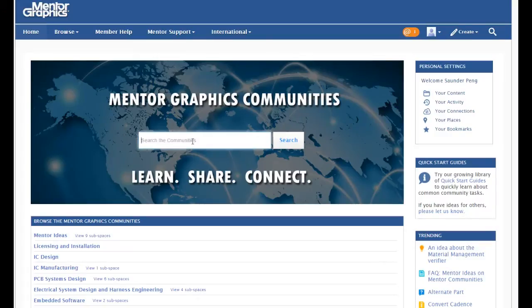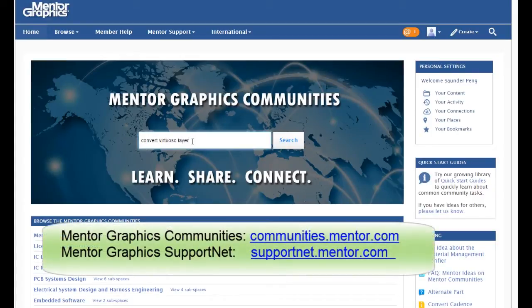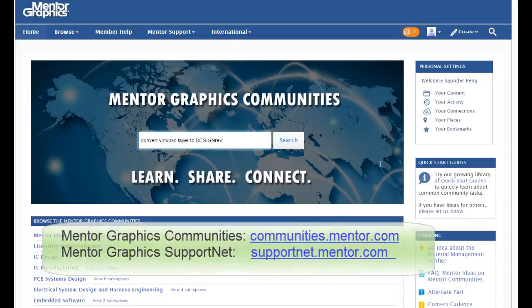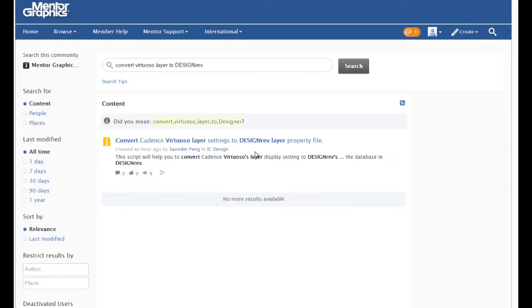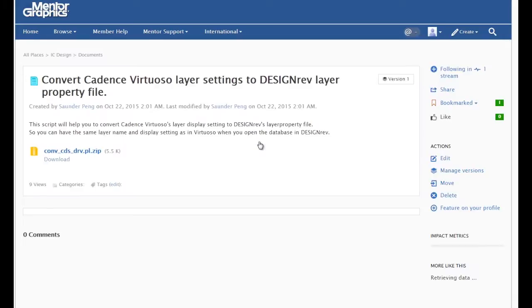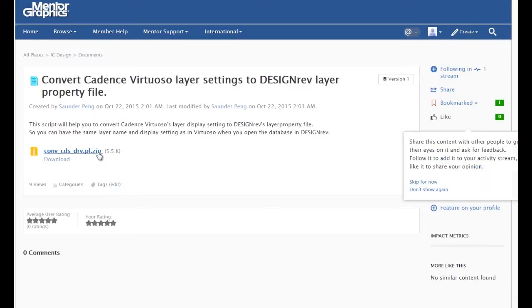We have a utility available online to help you do that. You can download the script on either SupportNet or Mentor Community webpage. You just need to search for convert Virtuoso layers to Design Ref. Then click on the result, then download the file.